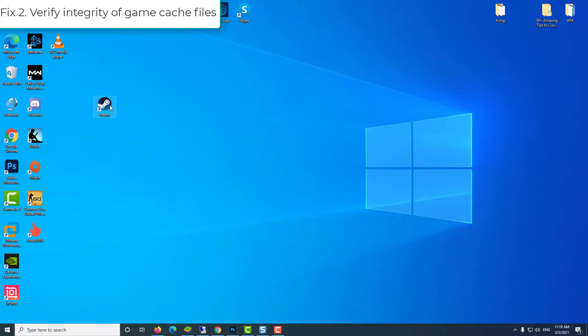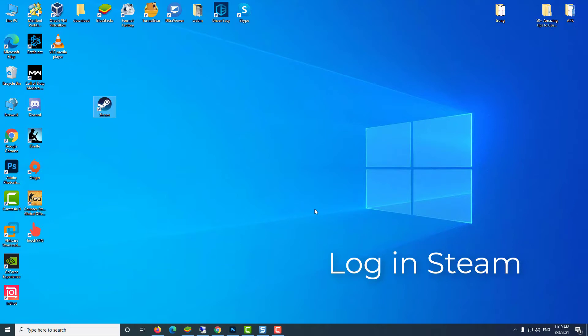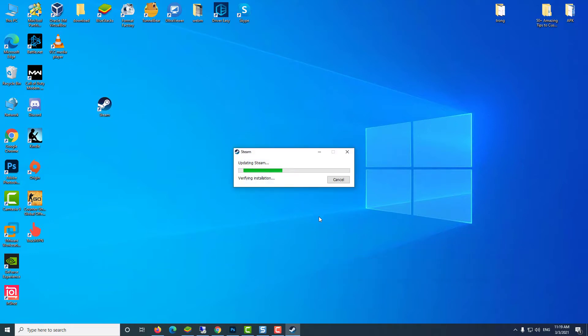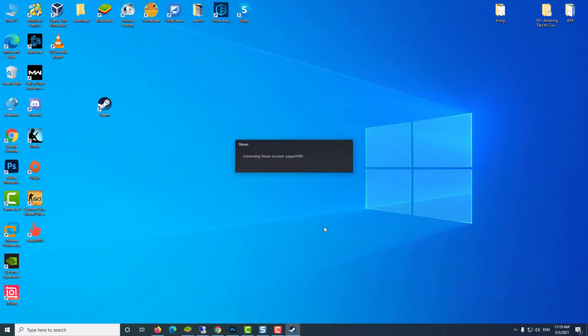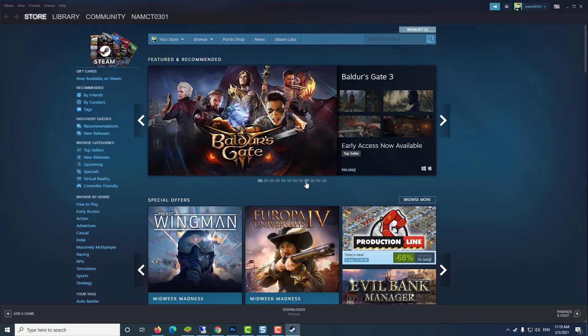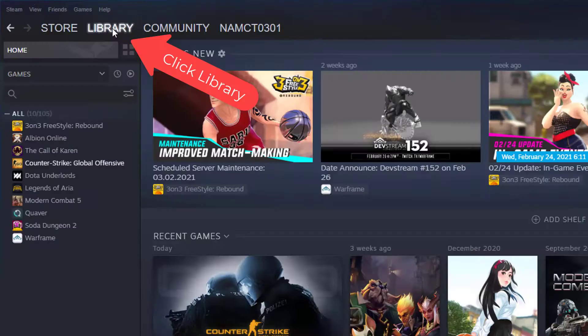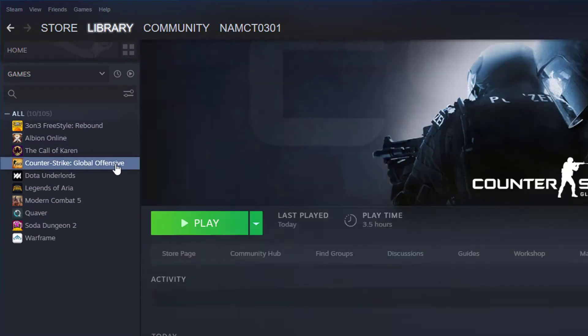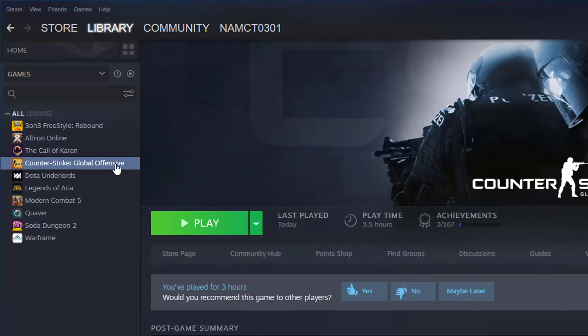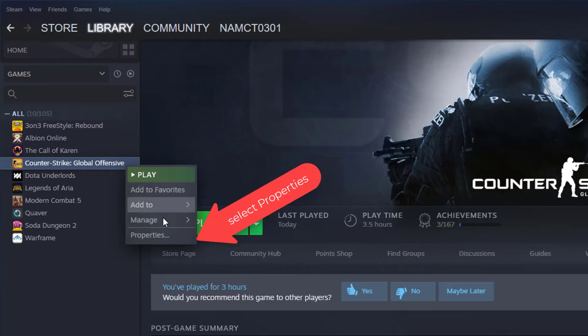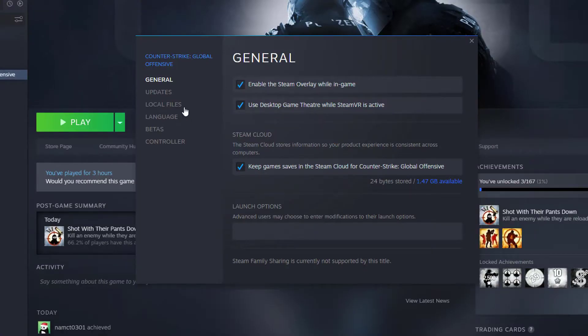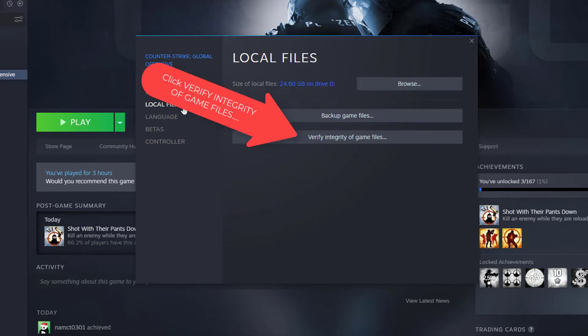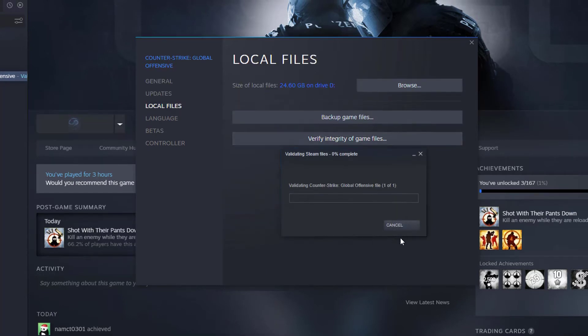Fix 2: verify integrity of game cache files. Log in Steam, then click Library. In your game list, right-click on Counter-Strike Global Offensive and select Properties. Go to the Local Files tab, then click Verify Integrity of Game Files. Wait for the validating process to complete.